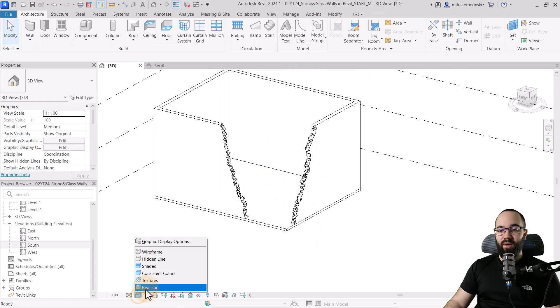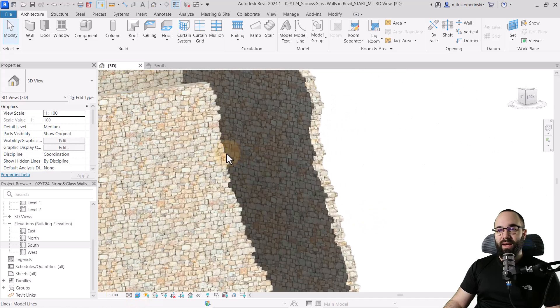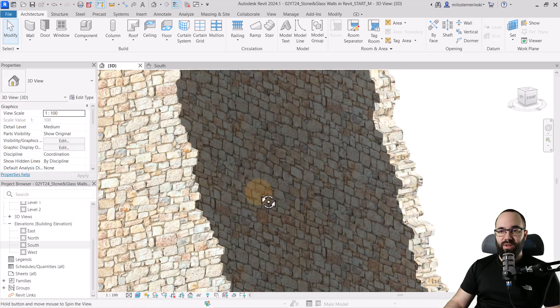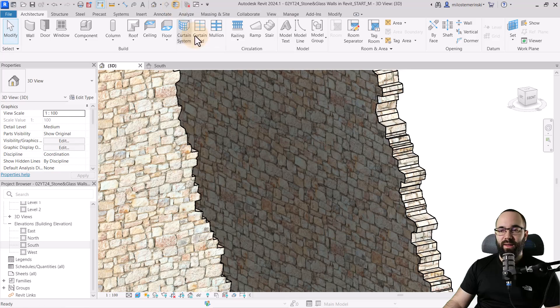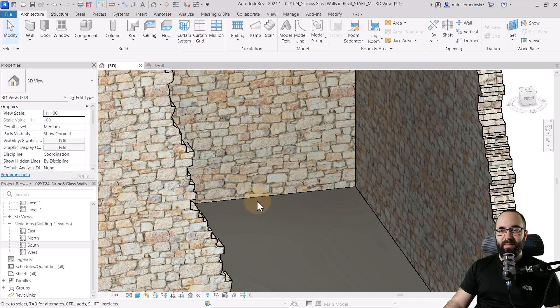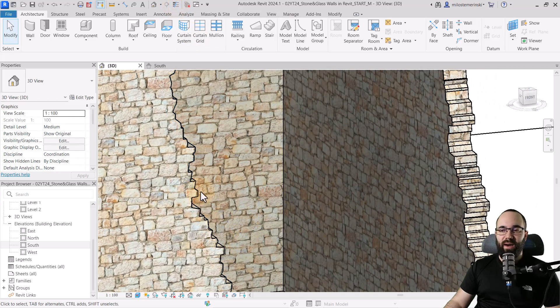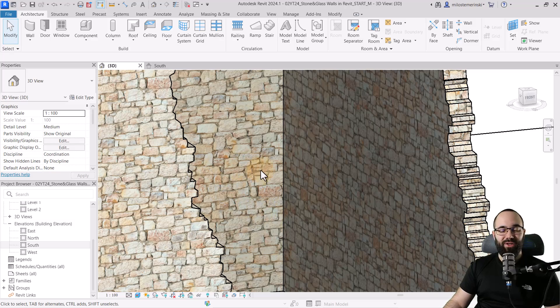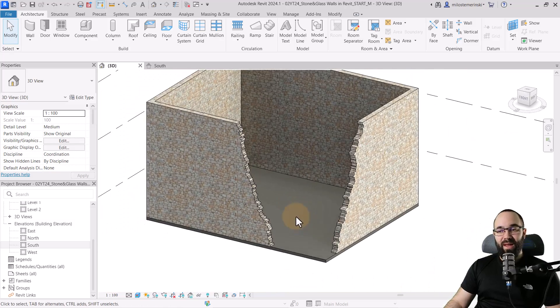Now, when we go back into realistic, as we zoom in, let me turn off the thin lines. You're going to see that that edge actually follows the contour of the stones themselves. And it looks pretty amazing.